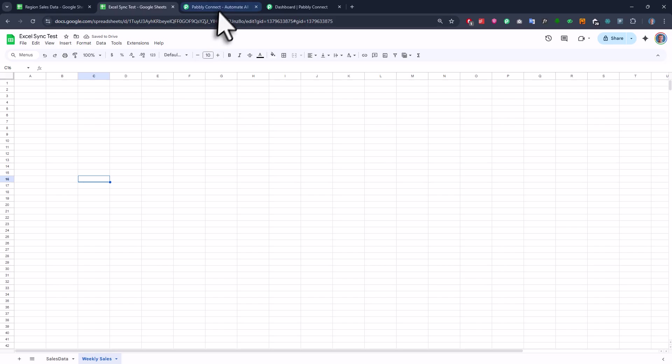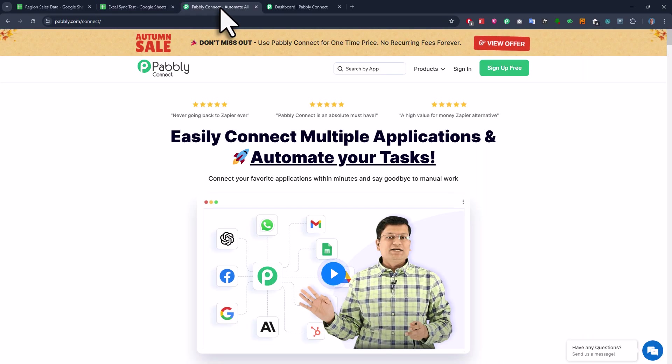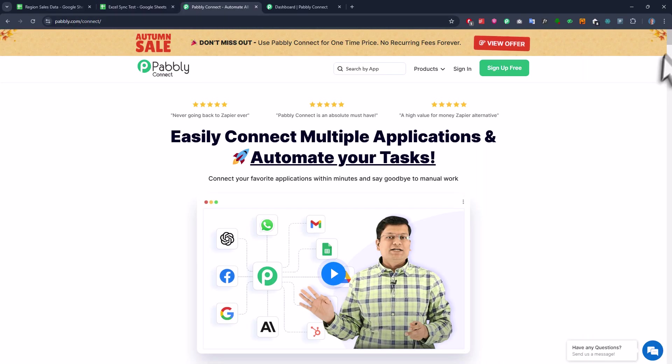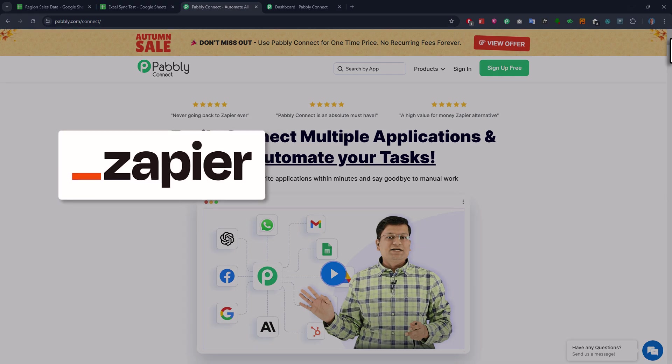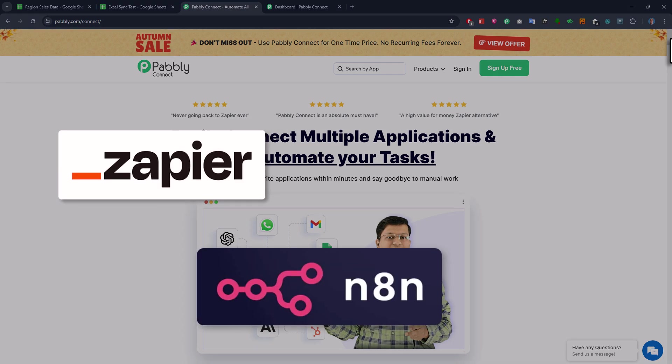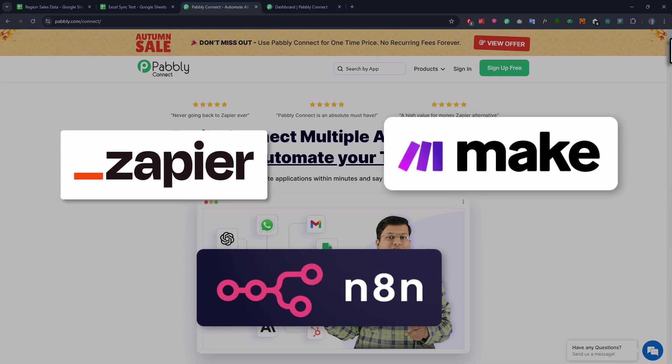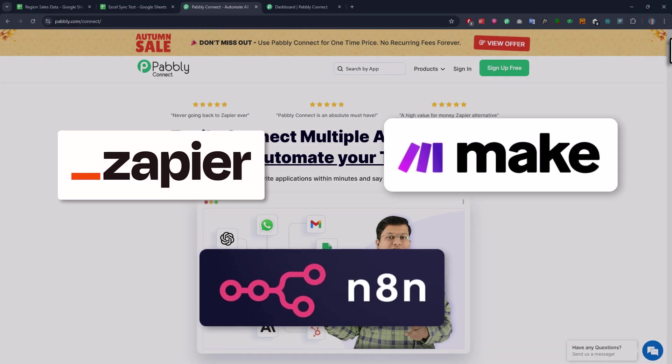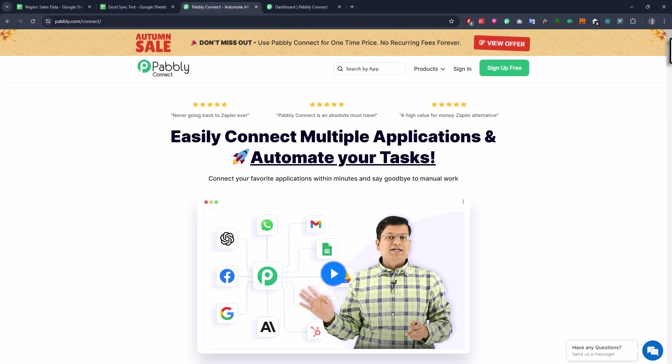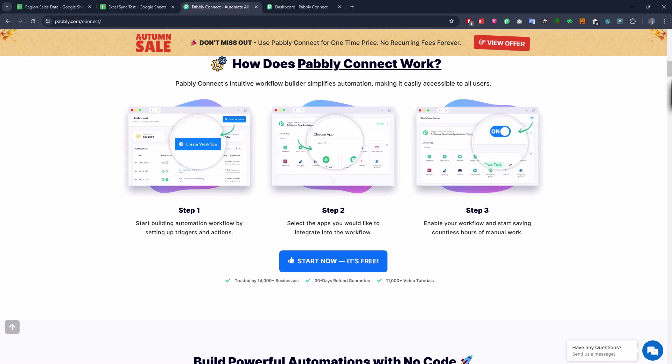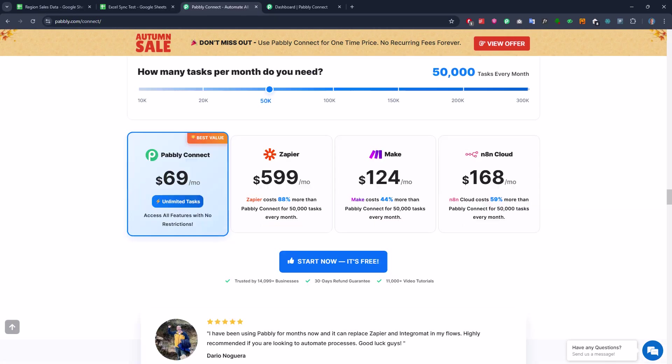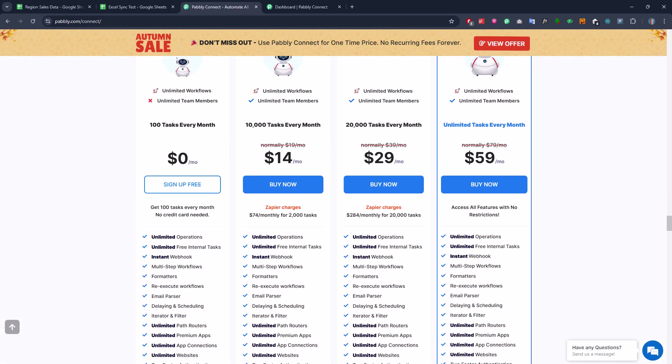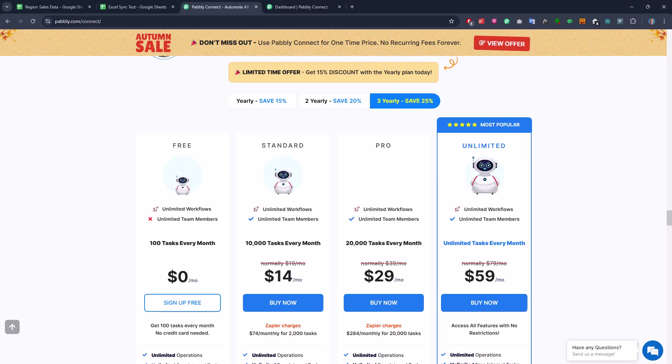Alright, so with that in place, we can now set up the actual automation. For this, I will be using a no-code tool called Pabbly Connect. Now there are a bunch of no-code automation tools out there like Zapier, N8N, make.com and so on. I just happen to use Pabbly Connect because they offer a lifetime deal, so that means you only pay once and you can use the tool forever. But just to be clear though, this video isn't sponsored by Pabbly, so feel free to use any other tool you like, that is totally fine.